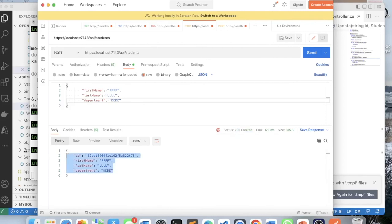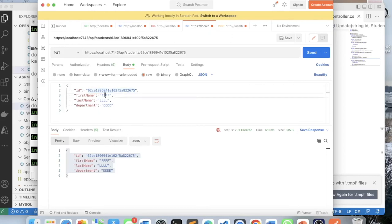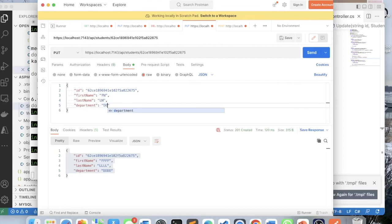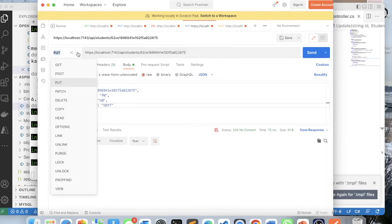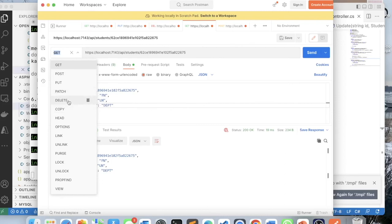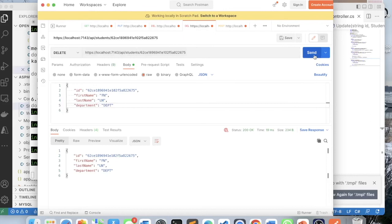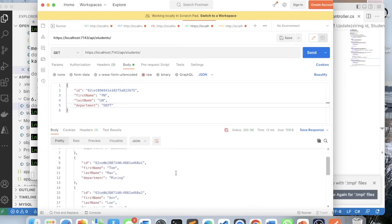Let me do an update now. I switch to PUT, pass the id in the URL, and modify the body: first name to fn, last name to ln, department to dept. Click Send and get a 204 - successful. Doing a GET by that id confirms we get the updated data. For delete, I choose DELETE and pass api/students with the id, click Send, and get a 204 meaning successful. Doing a GET on all students confirms that student is no longer there.